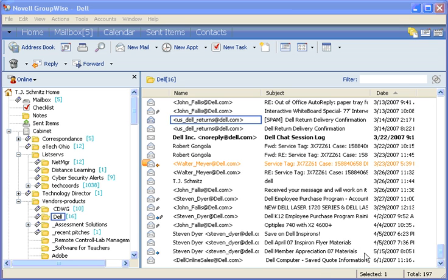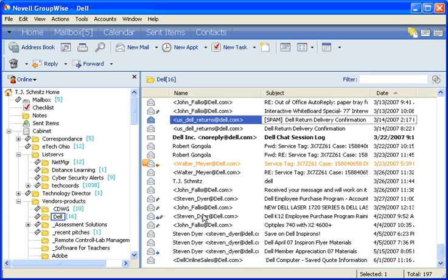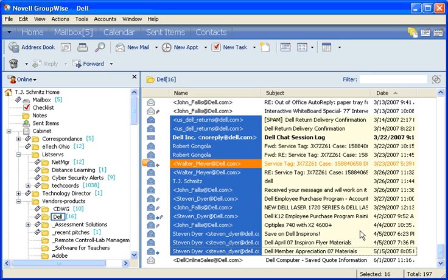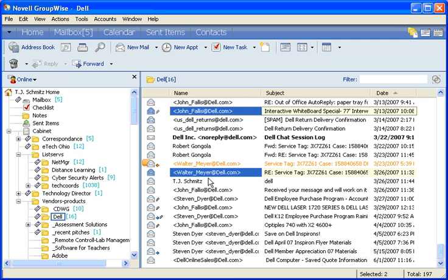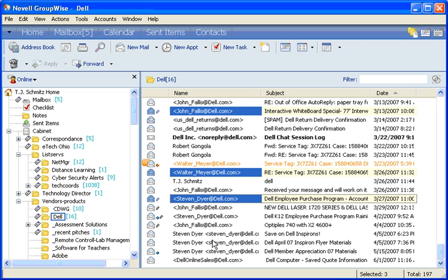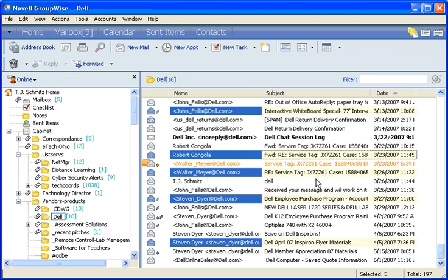To select them, you can either hold down Shift and click on the first and last messages in a block of messages you want to archive, or you can hold down Ctrl and click on several messages in a block that you want to separately archive.